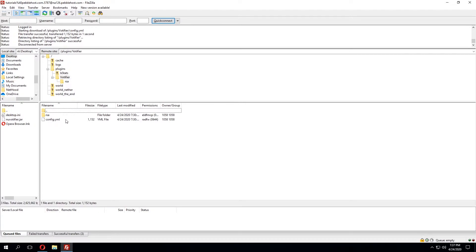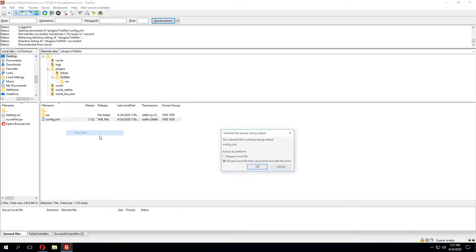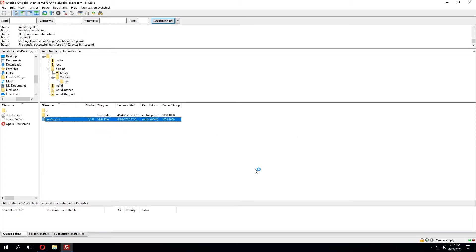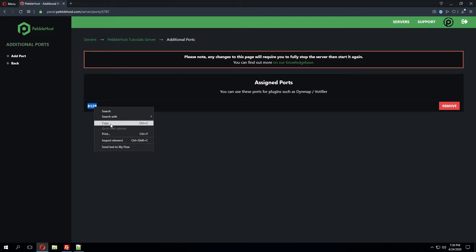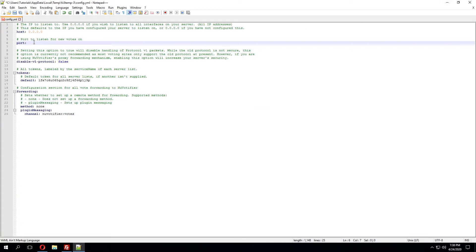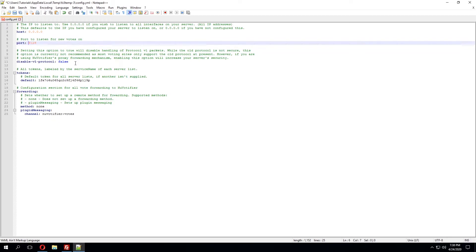We'll click the config.yml file and then right click it to view and edit. We can click OK and this will pull up the config file within our default text editor. We'll copy the port, minimize this, and then paste it in ensuring that we've formatted the port correctly.